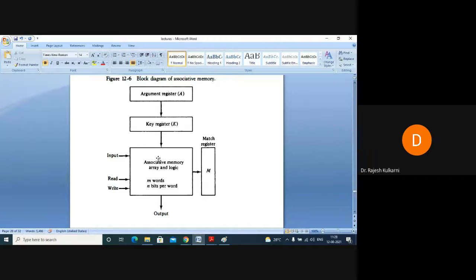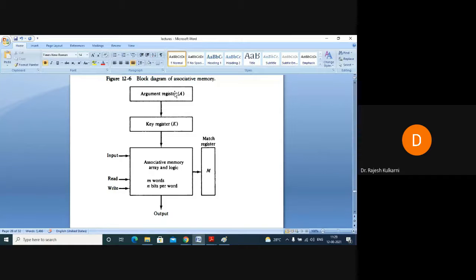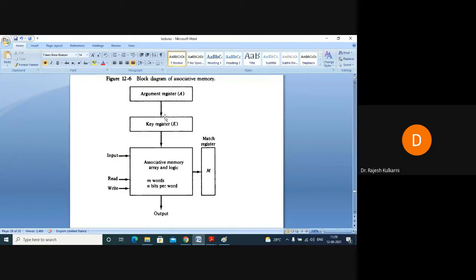For example, if I want to search marks of Pujita, or Nisha, or Sai — that search string is to be given in the argument register. The search string can be partial or complete. Who decides whether the search string should be partial or complete? That is decided by the key register.